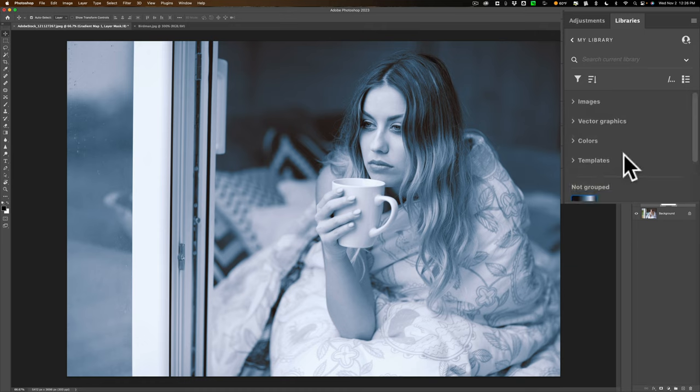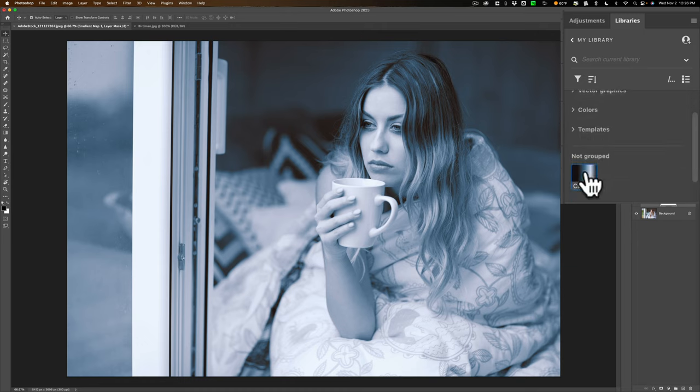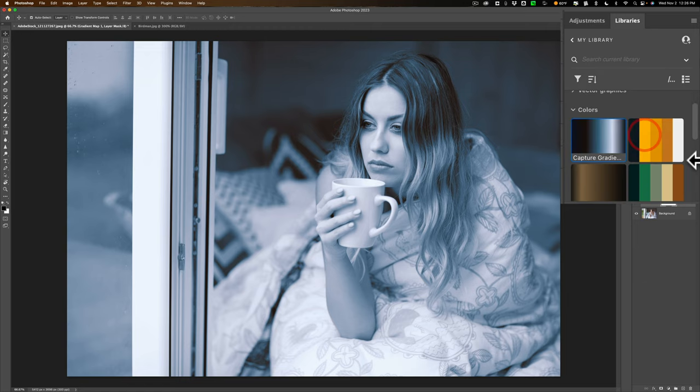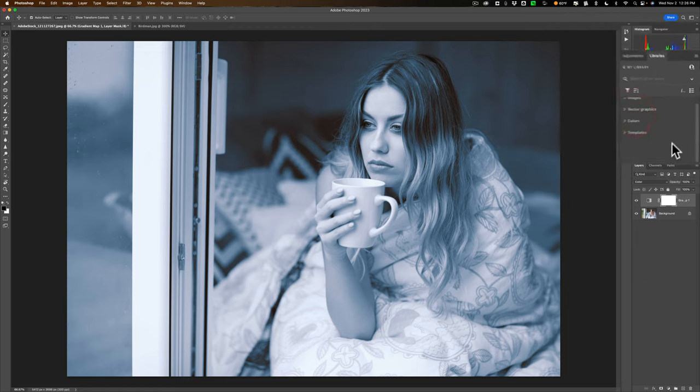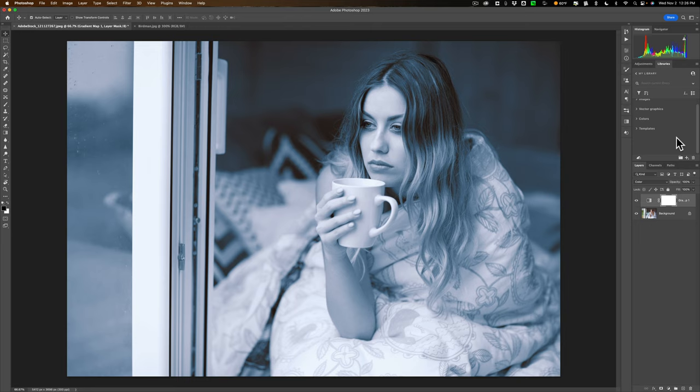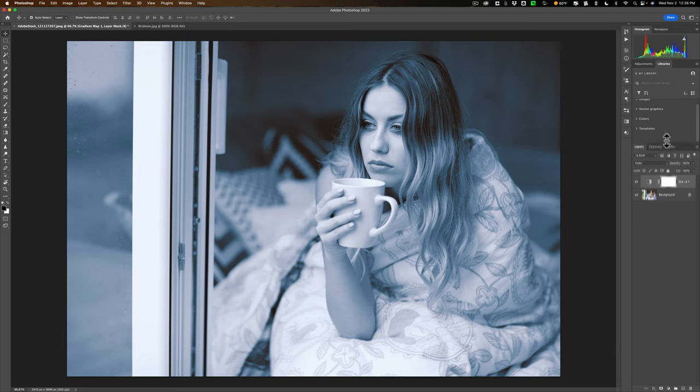And typically then what I'll do, I have a group here called colors. I'll just move that into there. So it's in there with colors now. That's all just drag and drop. So now that gradient is extracted, it will be in your Photoshop forever and ever.